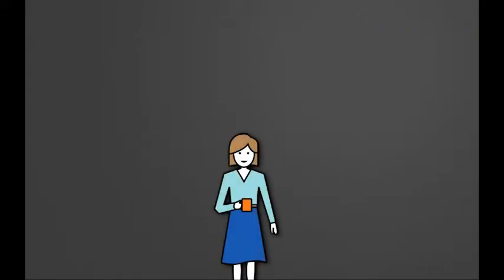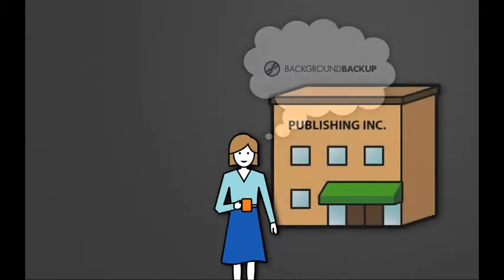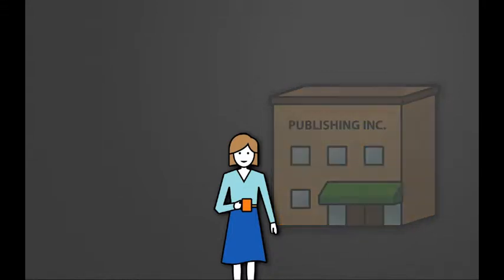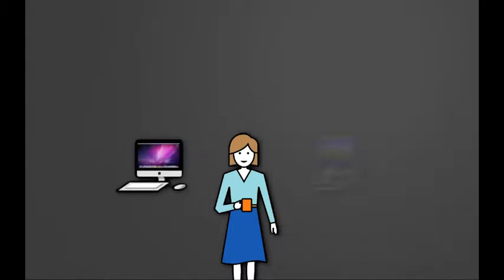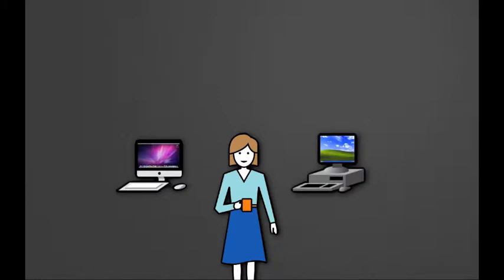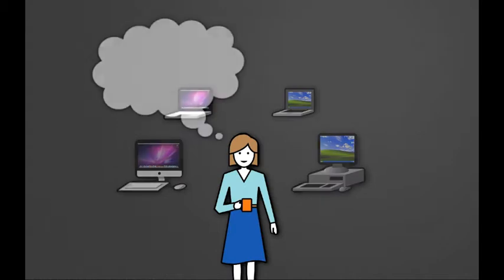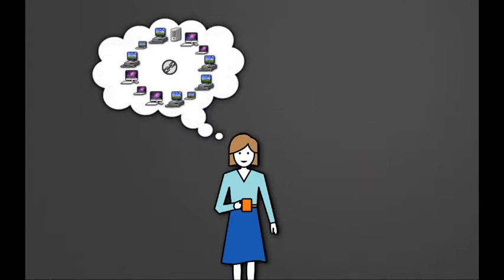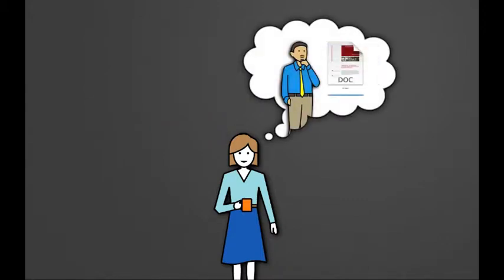When we last left Jill, she was test driving the restore features of the Canadian based Background Backup service. Jill is the office manager for a small publishing company who was put in charge of backups for her entire office. Jill was looking for a backup solution that would allow her to manage both Macs and PCs and provide protection for some of the mobile employees who use their own laptops. Jill wanted to make sure the solution was sophisticated enough to handle the needs of her office but simple enough for her staff to view backup reports and handle file restore features on their own.